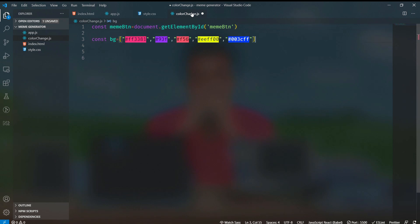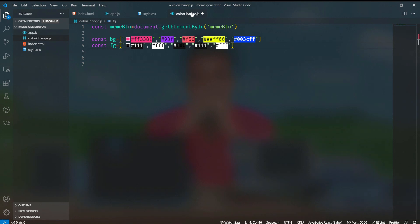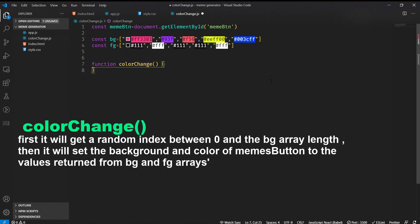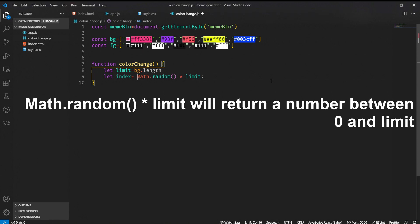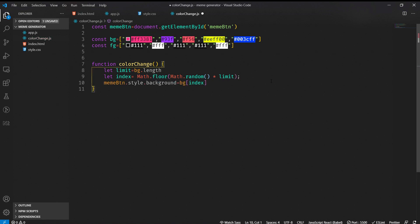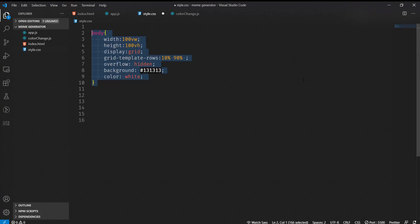In color-change.js, I will get the element by id of the meme button. I will create two arrays: one for the background color and another for the foreground color of the button. As you noticed in the demo, the text color also changes. Inside the colorChange function, I will use Math.floor(Math.random() * bg.length) to randomly pick an index, then set memeButton.style.background to bg[index] and style.color to fg[index].